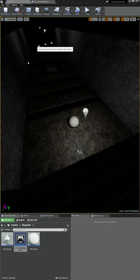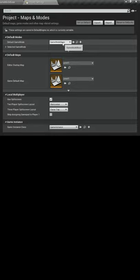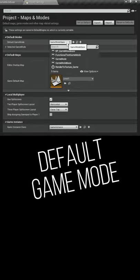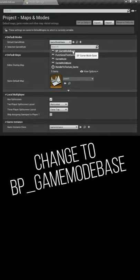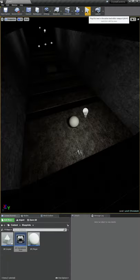We'll go to our project settings into the maps and modes and we want to change our default game mode over to the one that we just made which is our blueprint game mode base.